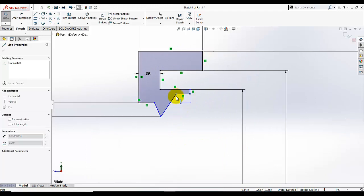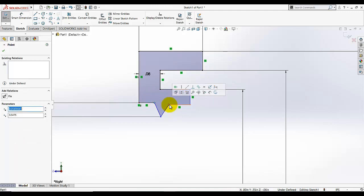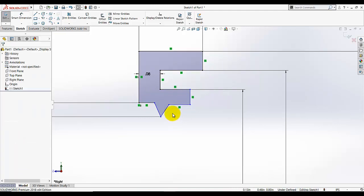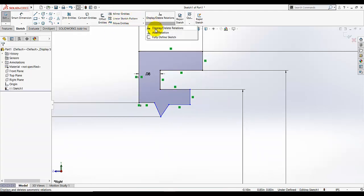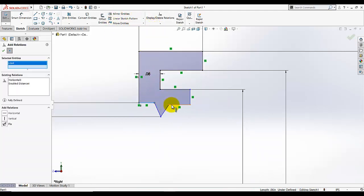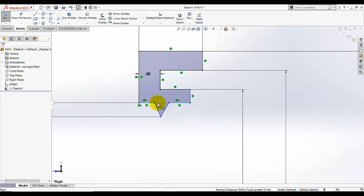I can still drag and move it here, so we need to make this point and this point also horizontal, or make this line and this line collinear. Select these lines and make them collinear. Collinear means these two lines will be on the same line — the points of this line will be on the same axis or same line.